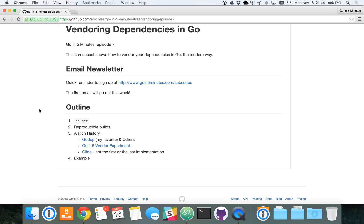Now, vendoring means simply taking all of the code that you depend on and putting it into your own repository, right next to your code, usually. There has been quite a few implementations that do vendoring, of tools that do vendoring for you, like GoDep, which is my favorite.